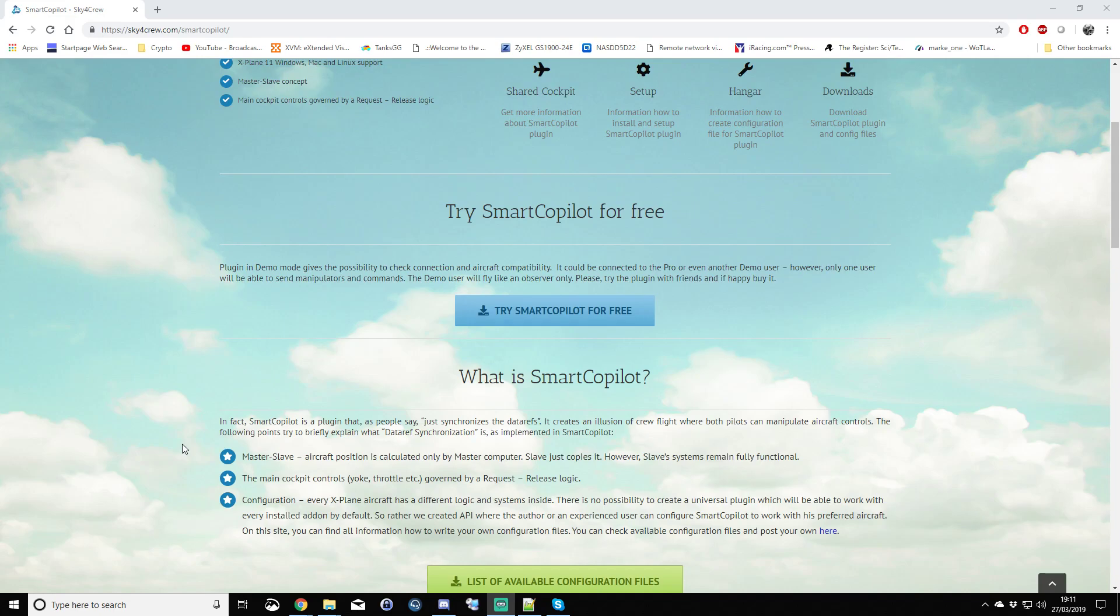So please bear that in mind, don't take this product lightly, it really isn't. But also don't be put off because when you do get the connection working and when you do have a solid flight there is nothing more rewarding than completing that flight with another person. You both feel ecstatic and you can't wait to do it again.